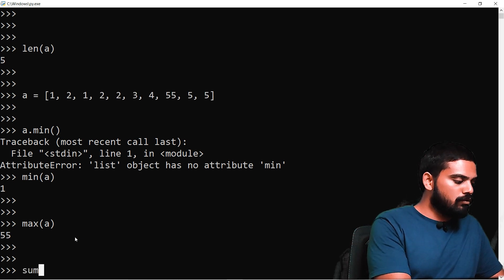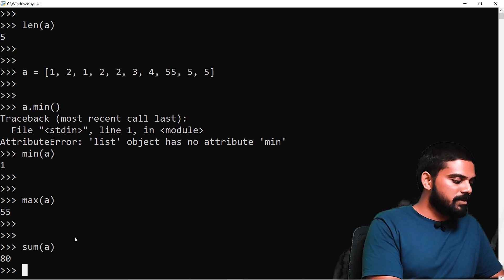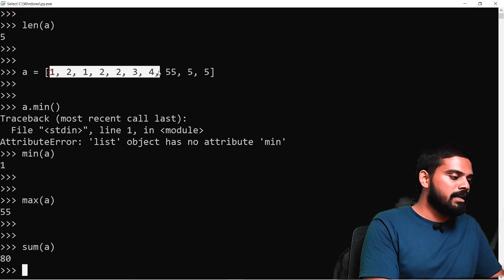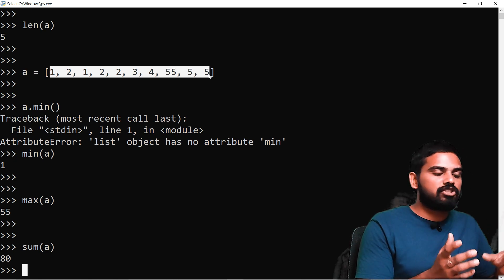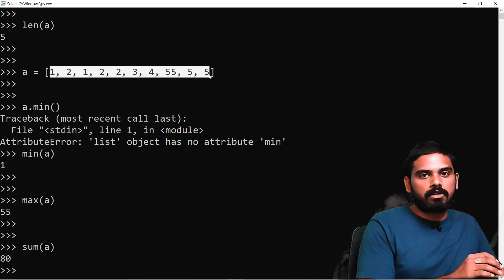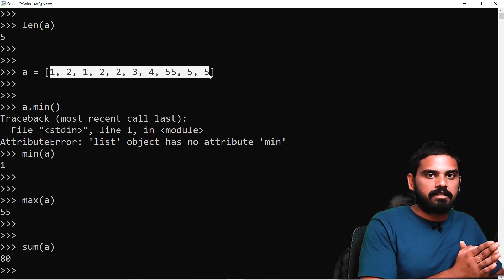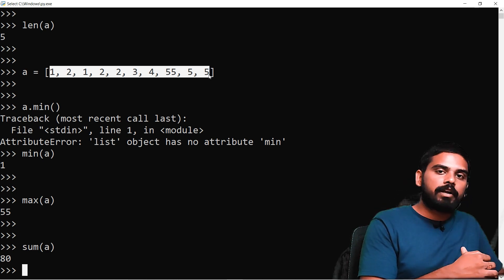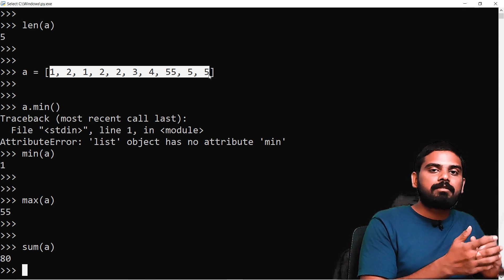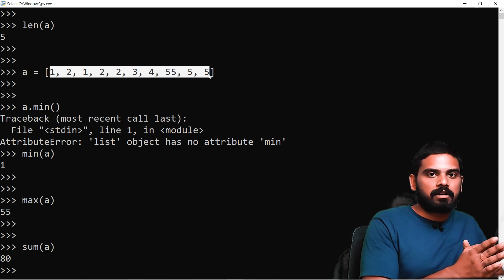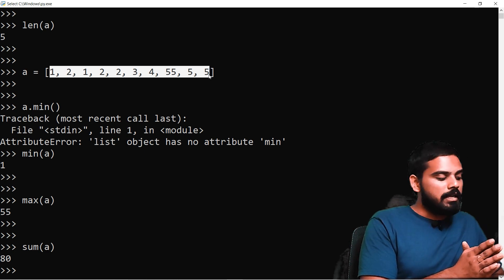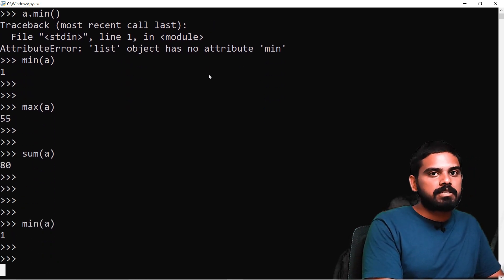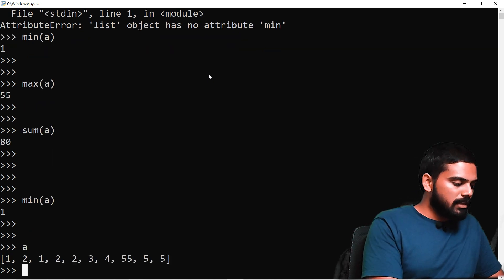If we have a list, we can find the sum using sum(A), which adds all values: 1 + 2 + 1 + 2 + 2, and so on. In other languages like Java and C, you would need 2 to 3 extra lines of code, but Python has built-in functions for minimum, maximum, and sum.